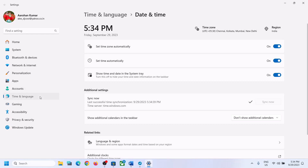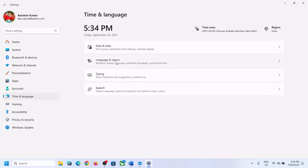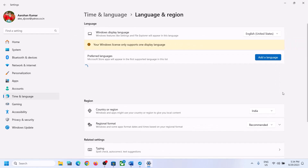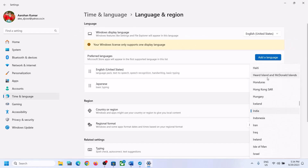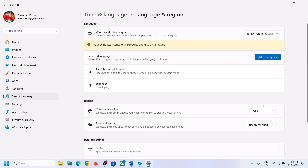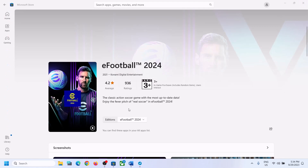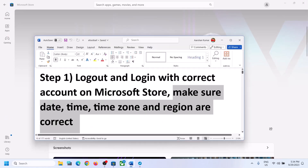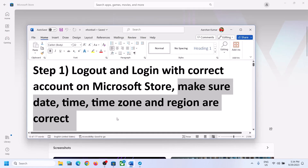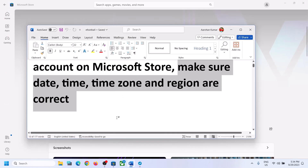Once you see the tick mark, go to Language and Region and make sure your correct country is selected. After confirming the right country, you can try to install the game again.